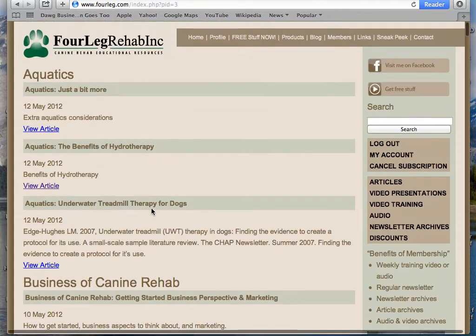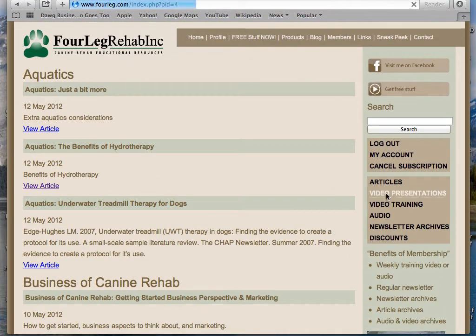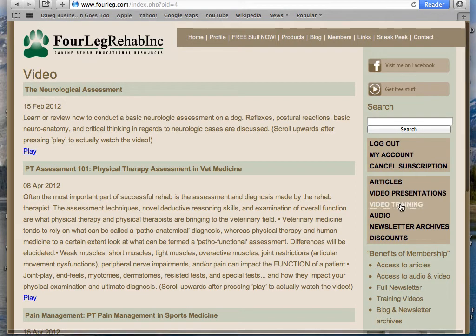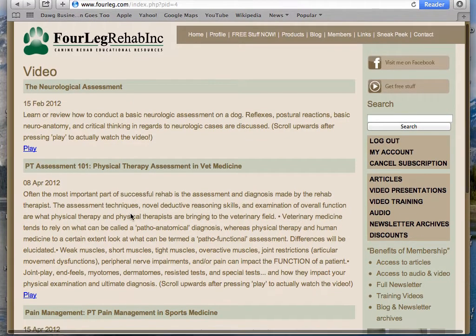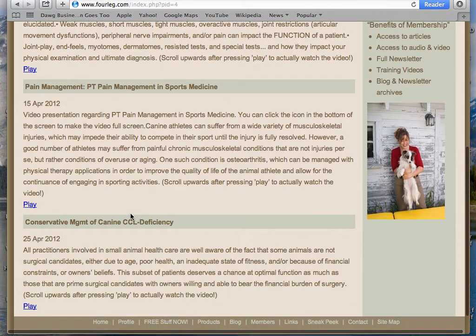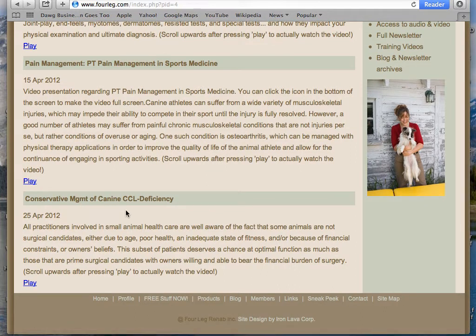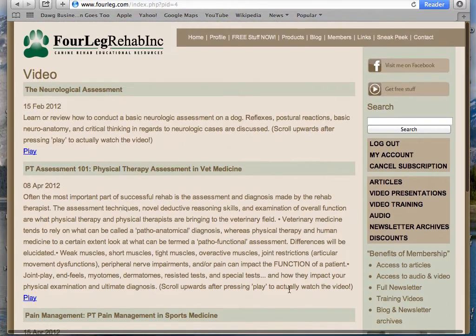So now let's go to video presentations. Video presentations and video training are slightly different — these presentations were ones I uploaded early on so that when people were signing up, there was already content to look at. These are slightly longer presentations, somewhere between 40 minutes to an hour: neurologic, PT assessment, pain management, and conservative management of cruciate deficiency. These are all based on PowerPoints, so you can click on those and watch any of them.